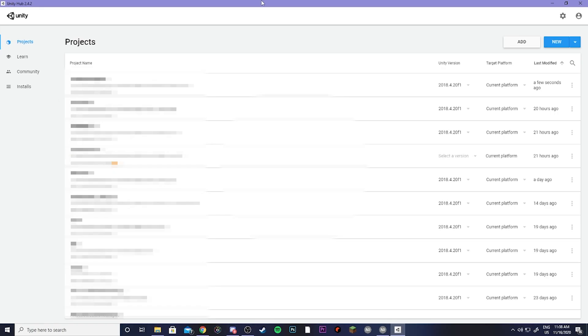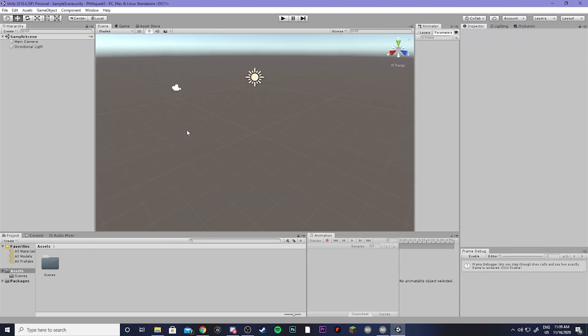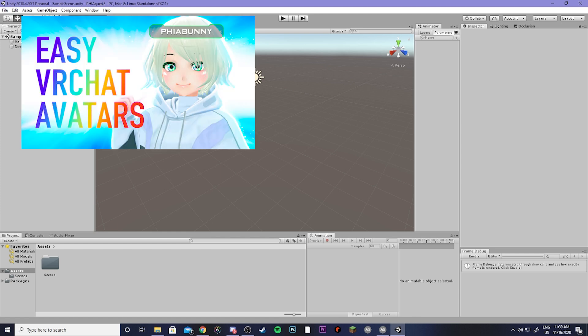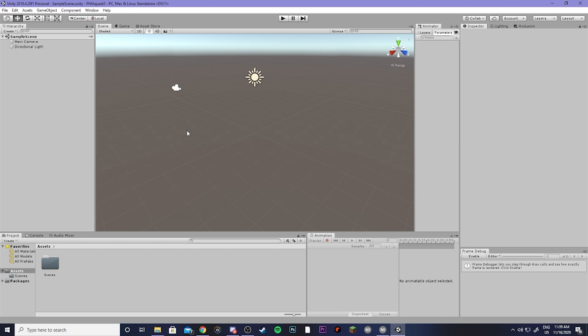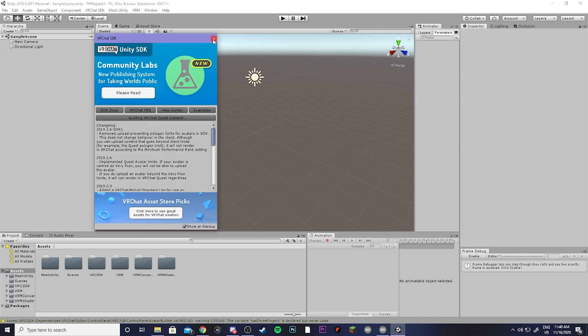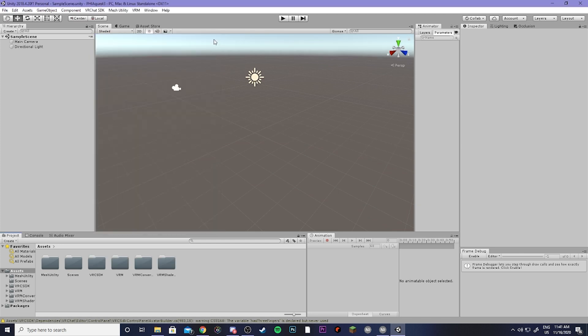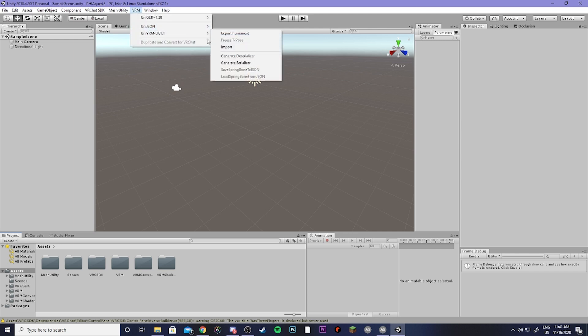Next, you're going to want to open up your Unity Hub and create a new project in Unity 2018.4.20F. Now, we're going to follow a similar method as my last tutorial video, where we're basically going to import the VRM model and convert it for VRChat on top of having the SDK 3 already installed. Alright, so now I have the SDK installed, and I have the VRM converter installed, so I'm going to go ahead and go to VRM, UniVRM, and then import my model.